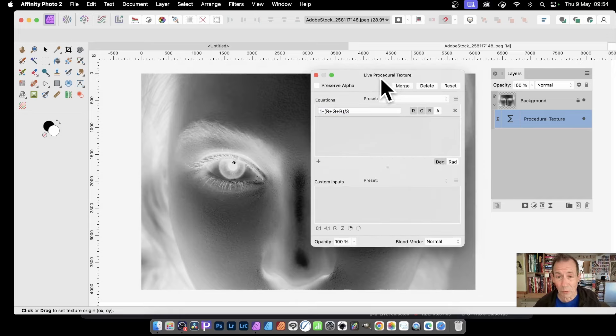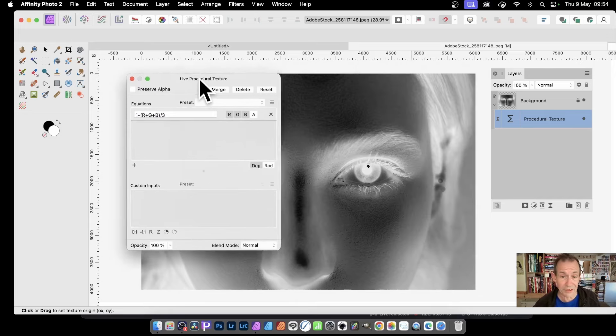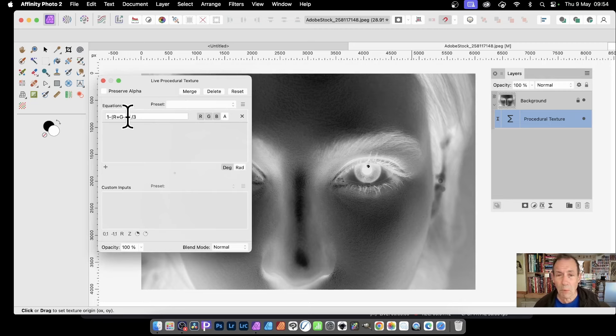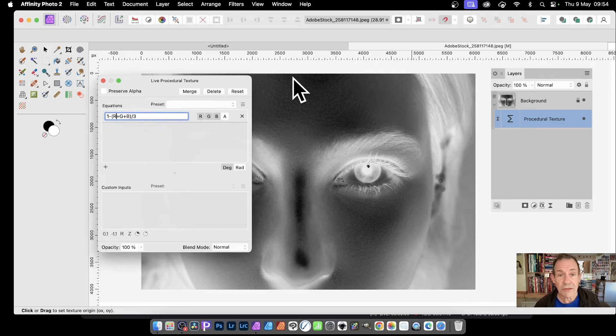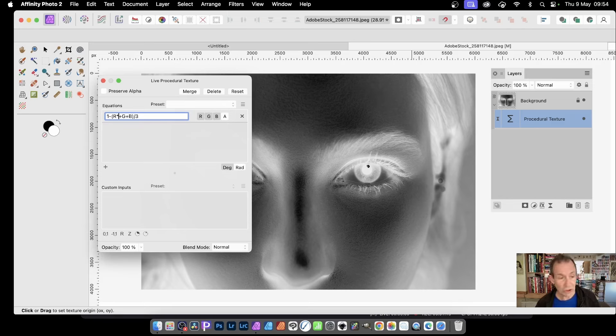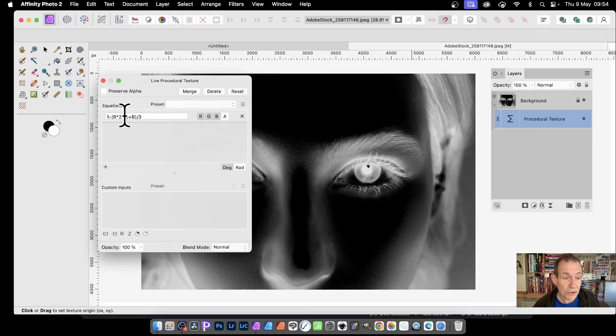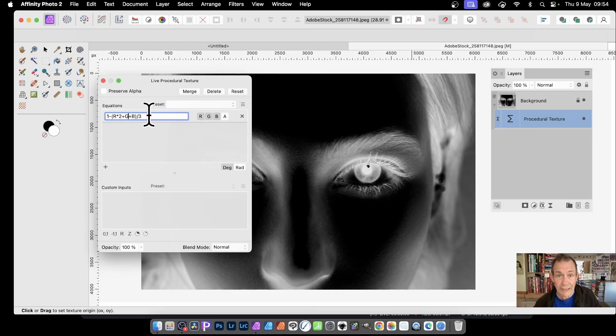You can tweak it more. That's quite nice, but you might think I want more of the red to be applied. So red times asterisk, times two. And that will make it darker. And you can also tweak the G and the B as well. That's the red, the green, and the blue.